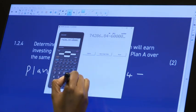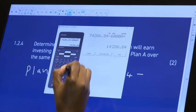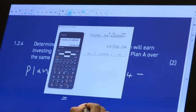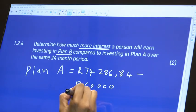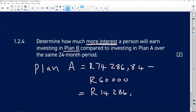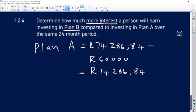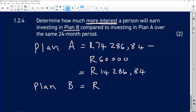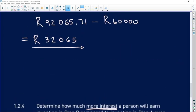The interest earned for Plan A is 14,286.84 rand. And from the previous question, we know that Plan B's interest is 32,065 rand.